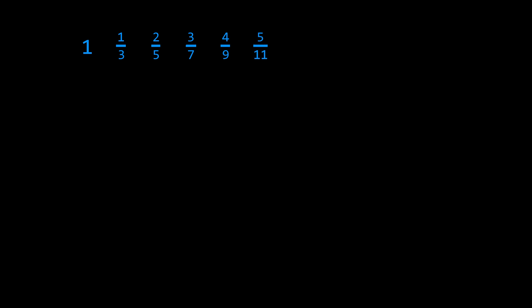The algorithm goes like this. We start with a row of fractions, beginning with 1, then 1/3, 2/5, 3/7, 4/9, and so on. The longer our list of fractions, the more digits of pi we can calculate.